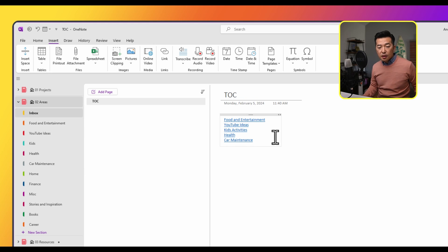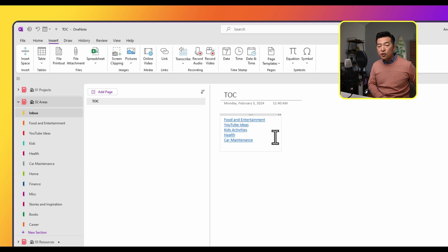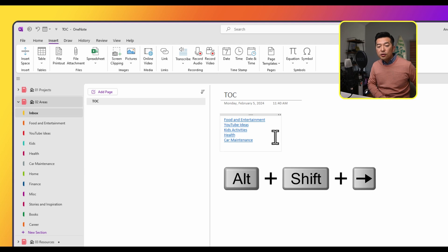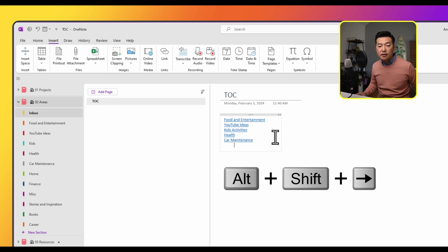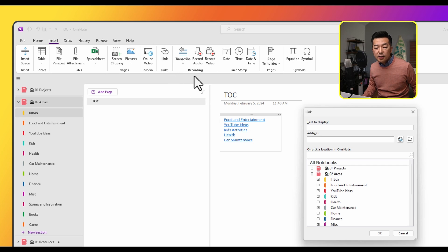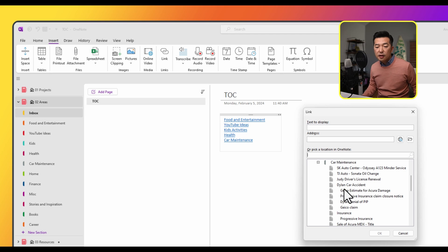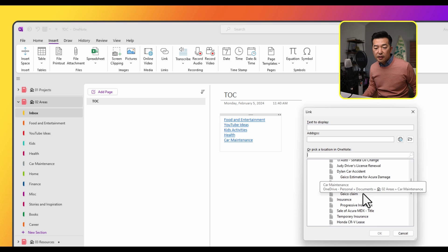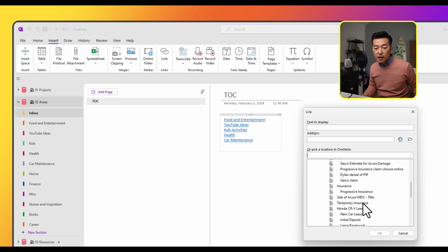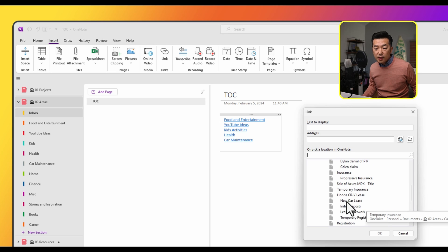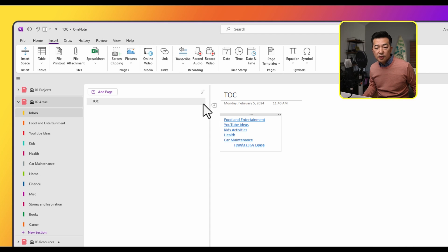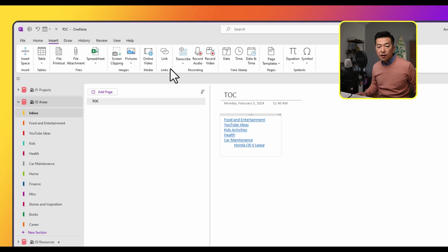So what I'll do is, in this case, it probably makes sense to nest. So I'm going to choose Alt, Shift, and right arrow to nest, then choose link, and navigate to car maintenance, click on the plus sign so that I could expand the content. And I'll choose, for example, the lease, hit enter.